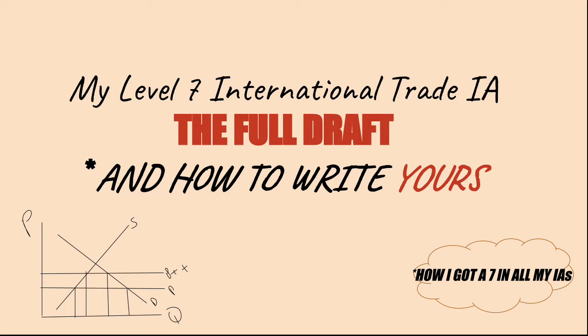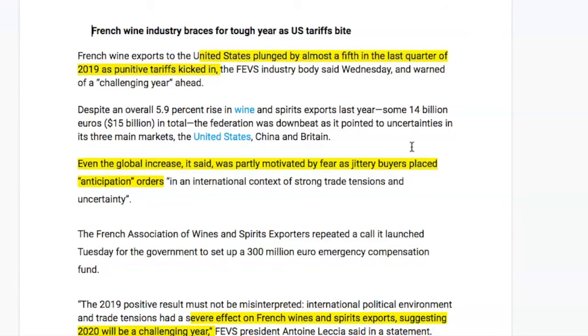Hi everyone. A lot of you have started writing your international trade IA or are in the process of doing so, so I thought I would share a sample that I've written and share the process I went through to write this level 7 IA. To be clear, I've had this IA verified with IB teachers to make sure it would score a 7, so you can rest assured that if you follow this process, you too can get maximum points on your IA.